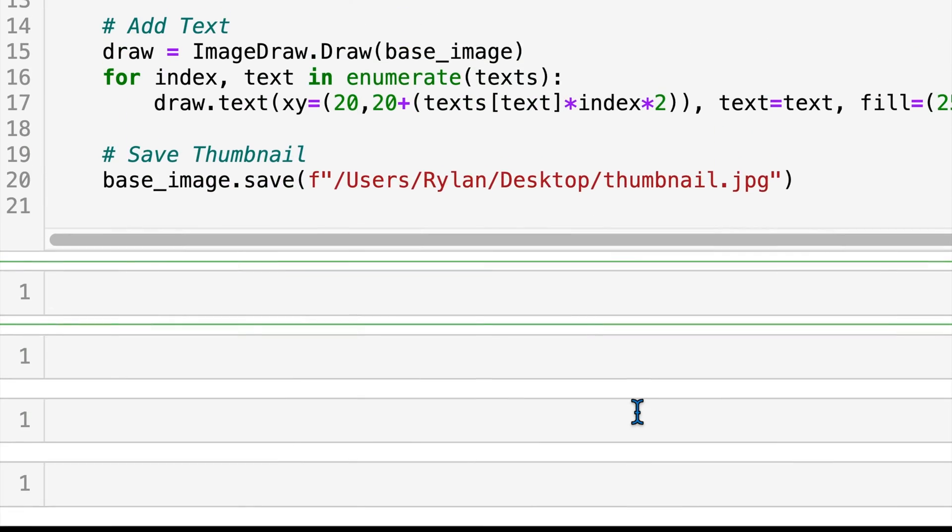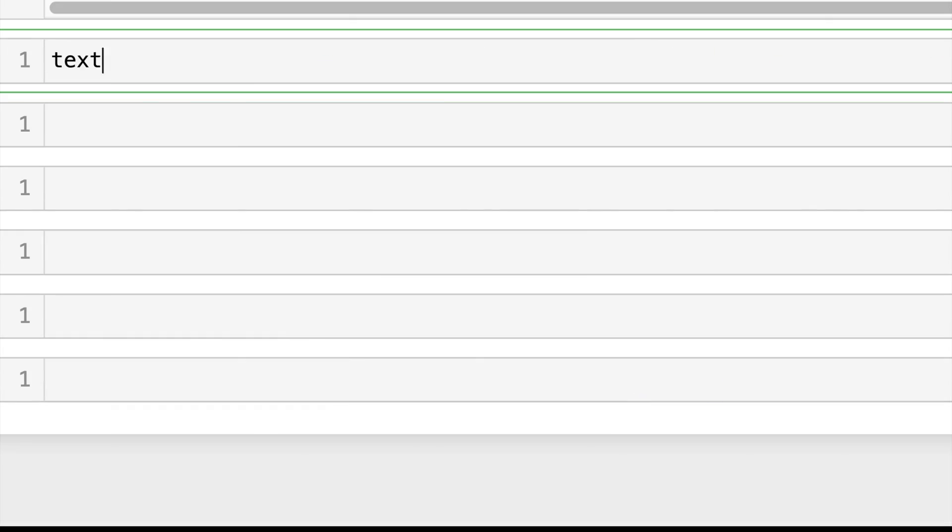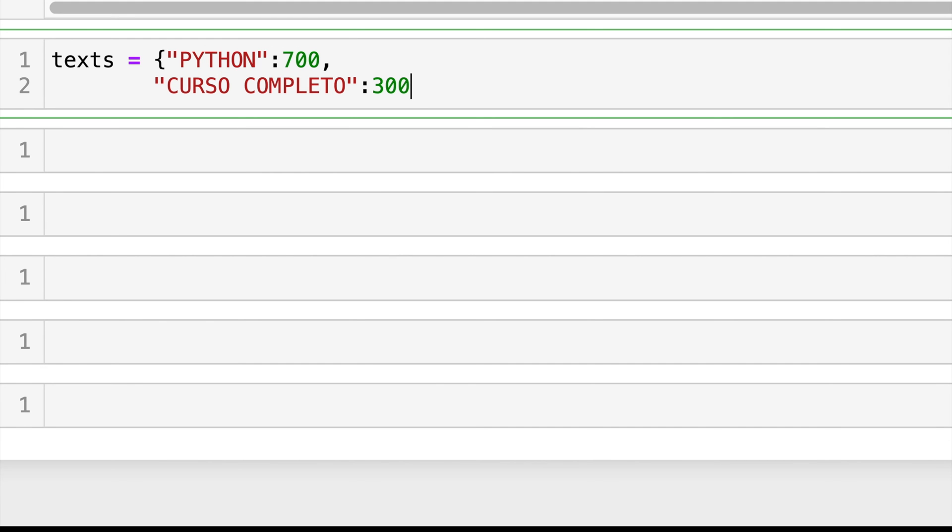Okay, so if we did everything right, this should run and create a beautiful thumbnail for us. So let's go ahead and try it out. So for the texts, I want this one to be Python with a size of 700 and curso completo with a size of 300, which just means full course.